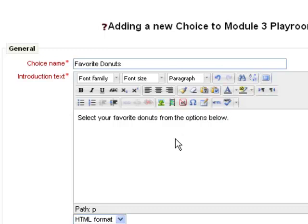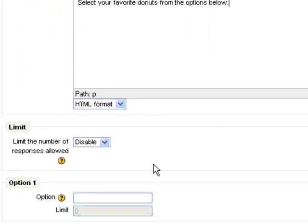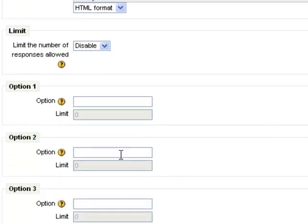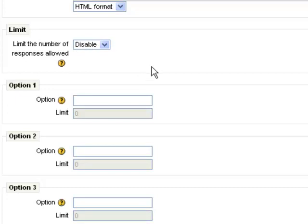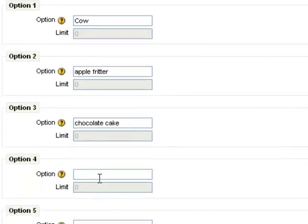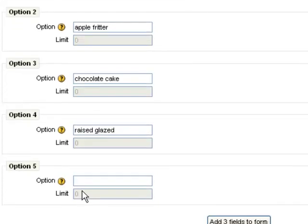Maybe my class won a bet with me and I have to buy them donuts, and I want to find out which ones I should get. So I can put options in here. I can either limit the number of responses allowed, or I can disable that so that as many people can choose a given option as they want. So I'm going to put: cow, apple fritter, chocolate, cake donut, raised glazed donut, and long john. So those are my options.